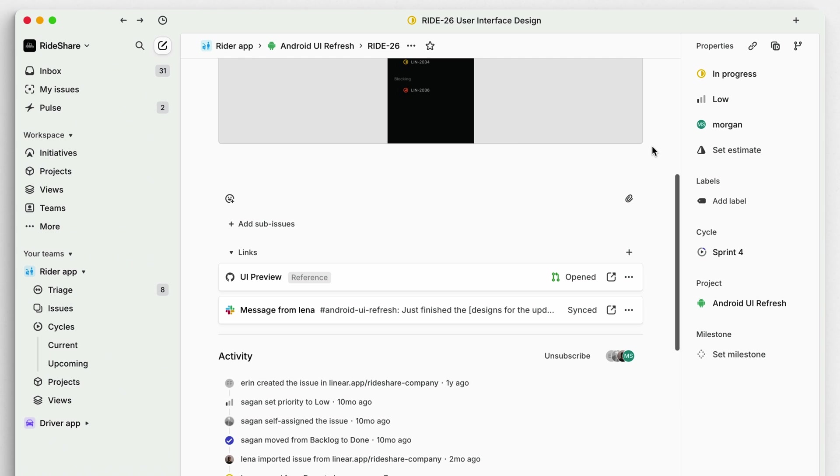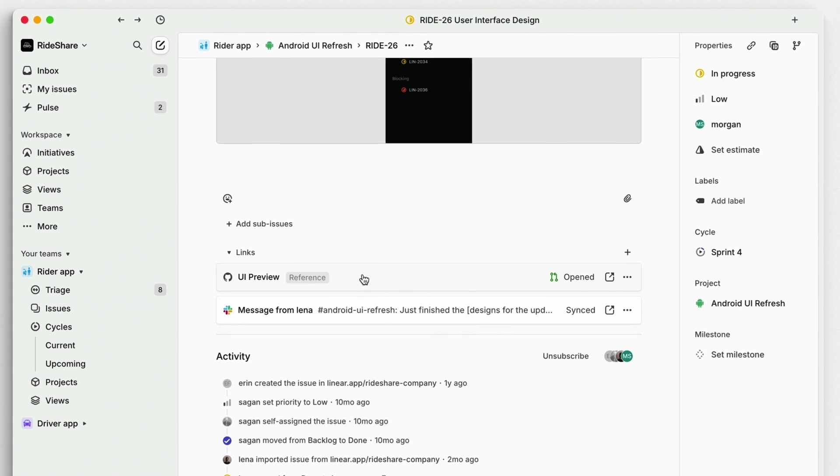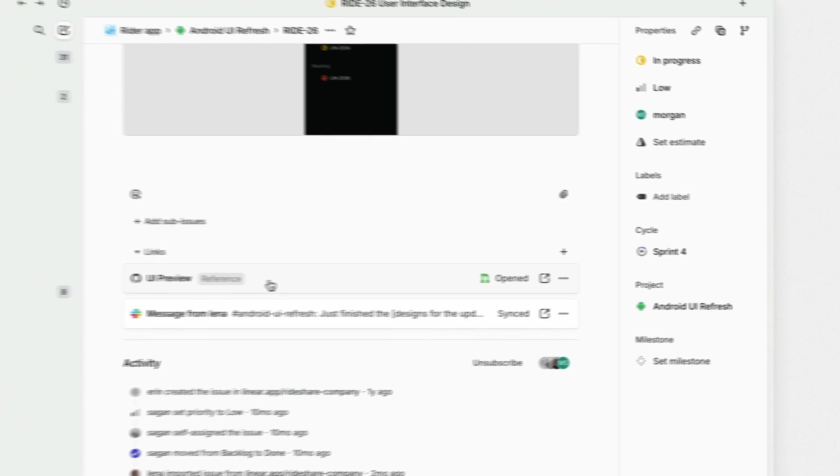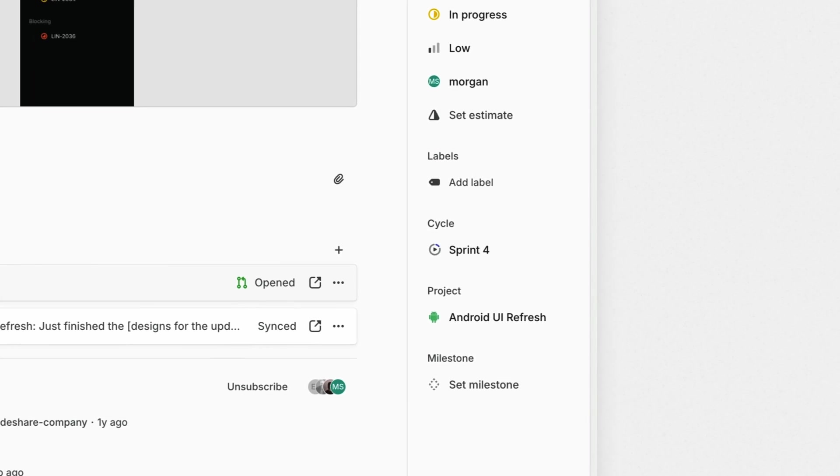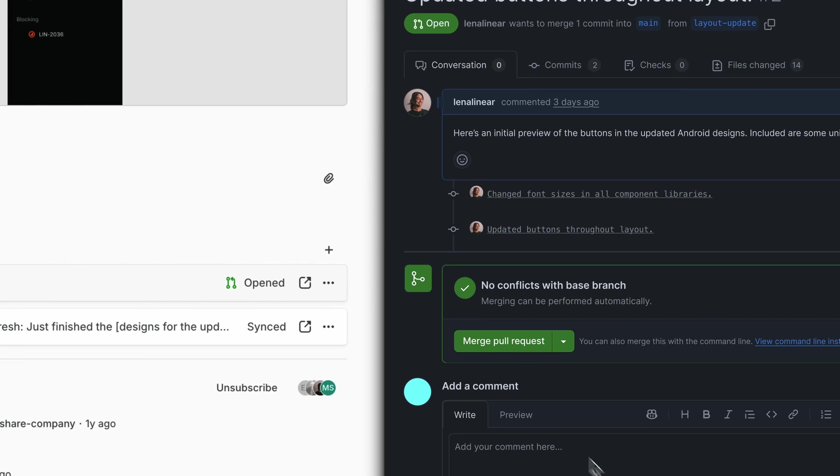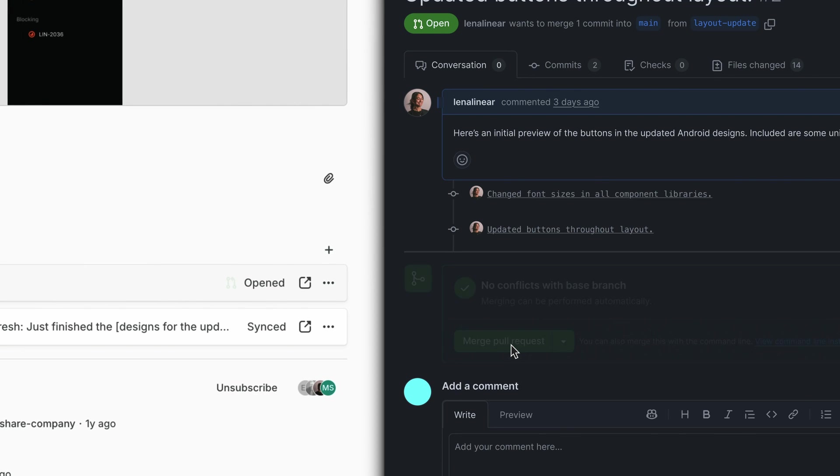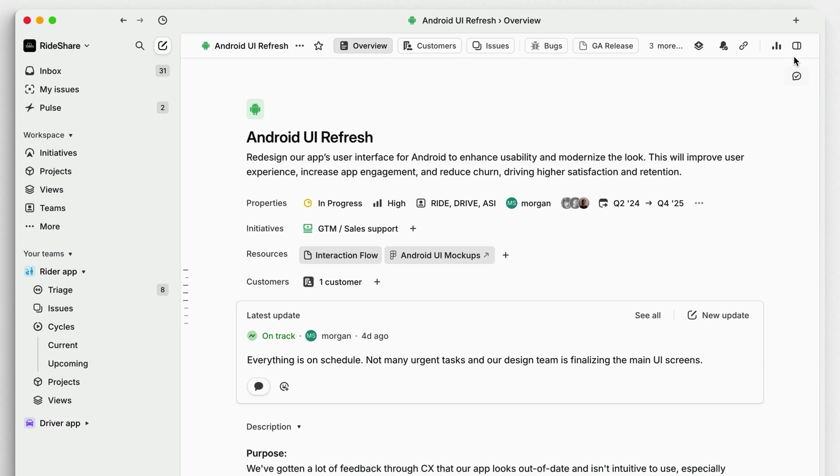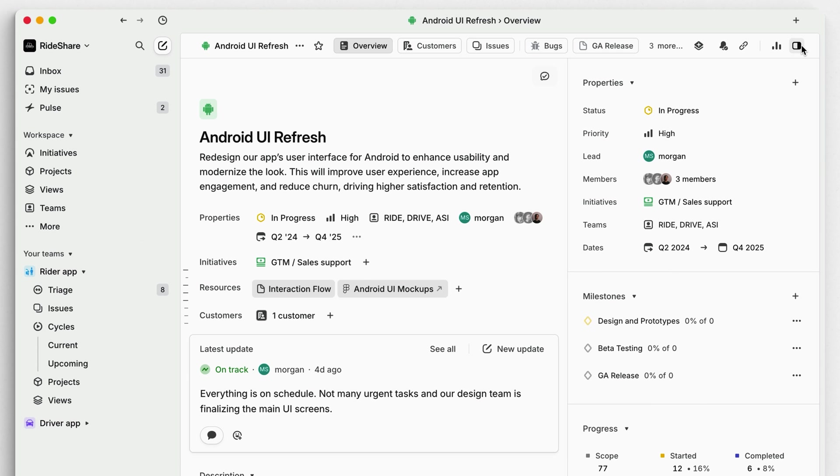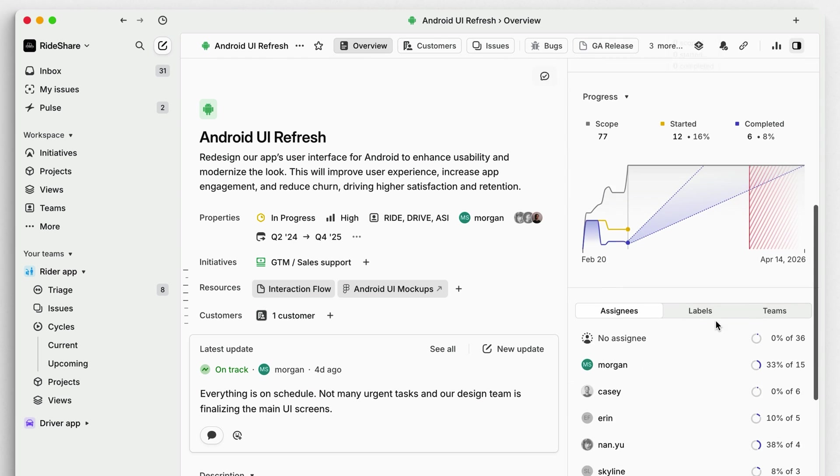If you're mostly working in GitHub, use our Git integration to update issue statuses automatically. Keep issue due dates and project target dates accurate and honest. You can use the project progress graph to see how your team is tracking.